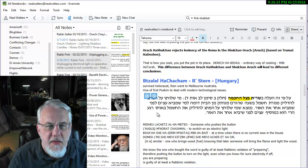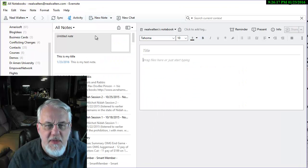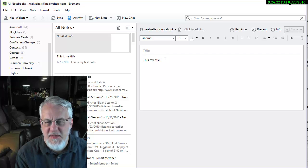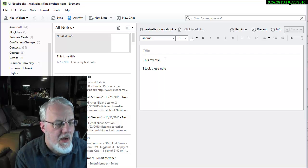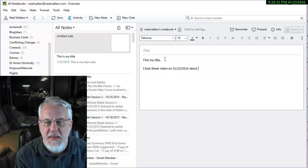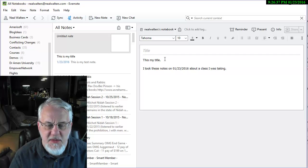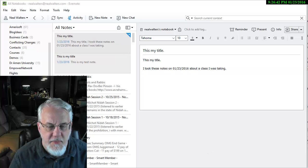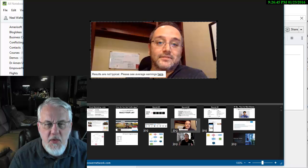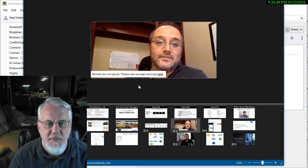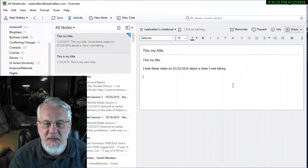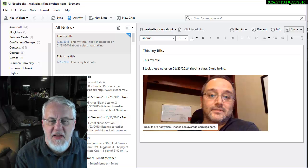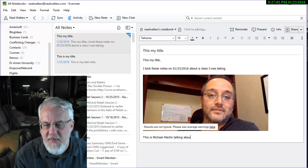Here in the Windows program if I want to add a new note I just go up here and type new note. I can say this is my title. Actually it'll save that title up there in the title line. Then you can say I took these notes on 01-23-2016 about a class I was taking. Now suppose I want to insert a picture in there. This is the Snagit tool that I use. When I go to webinar or something like that online I usually take some screenshots. I took a picture of this guy. Now I want to just basically do a control C for copy, then I come over here and put a control V for paste. And say this is Michael Martin talking about Facebook advertising.